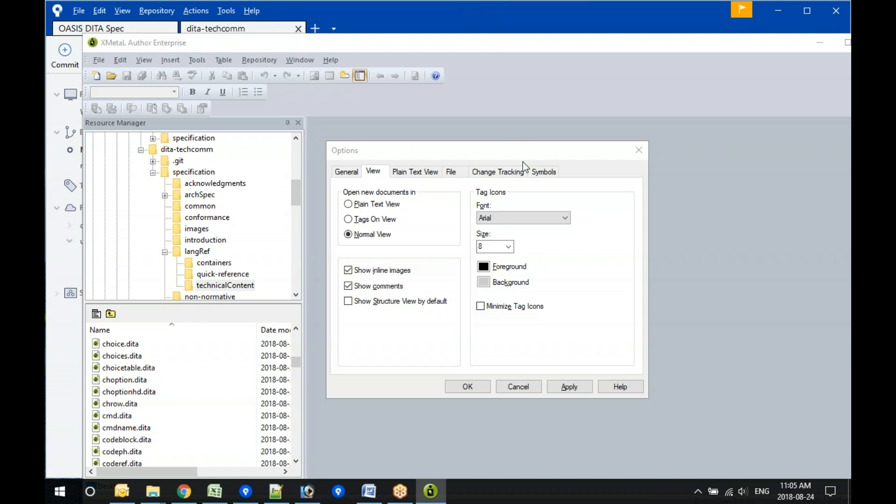All XMetal users: make sure you get pretty print turned off. I know you can do that in other editors too. I think you actually have to do it by editing the DITA config files in XMetal, which is going to be annoying.